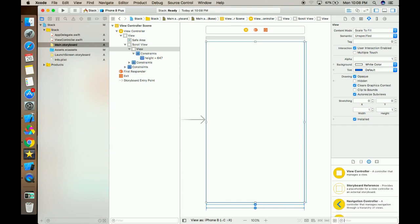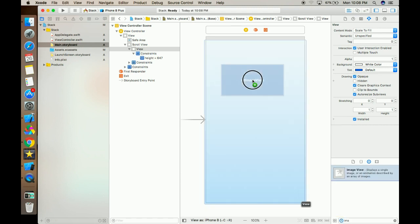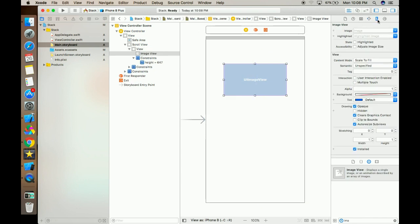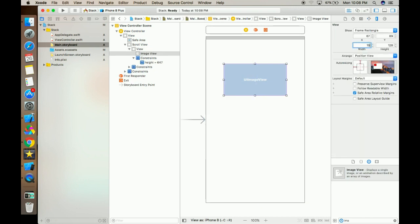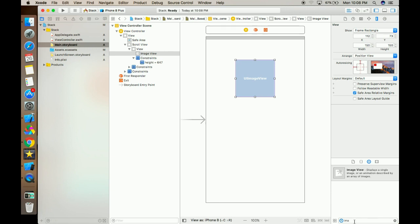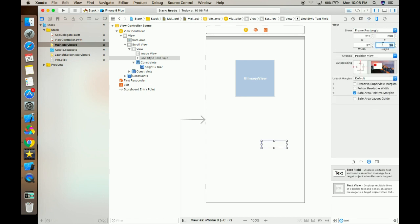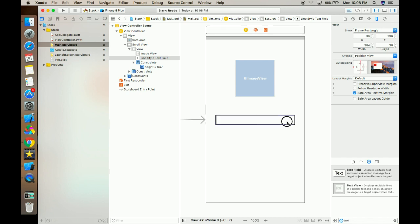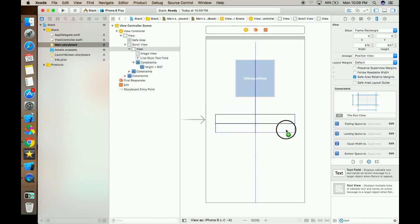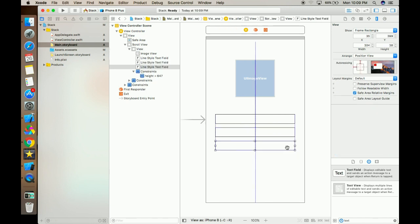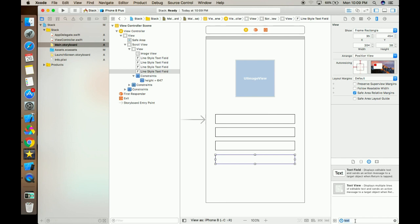Now we have to create an image — we have to place all the things we want on the screen, and then we will manage the layout. Now take a text field, copy this text field and paste — you can take as many as you want, I'm just taking four for now — and then add a button.